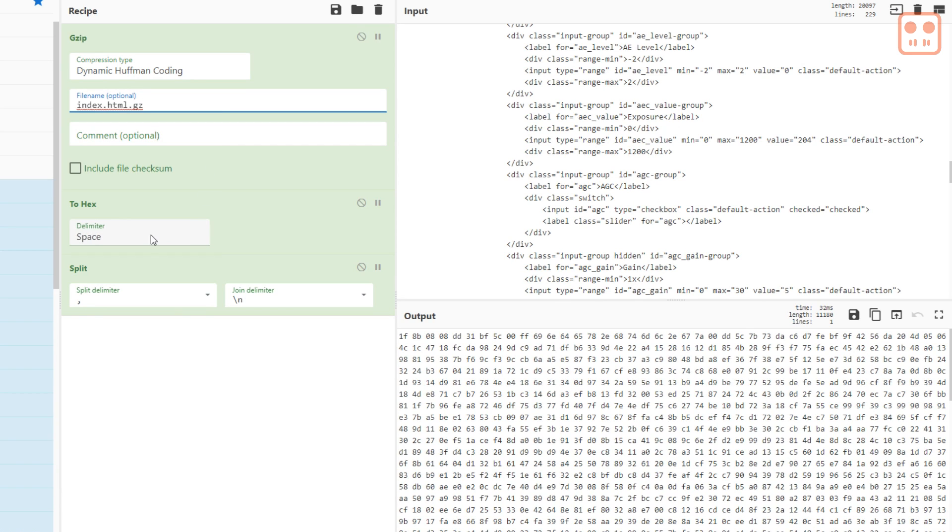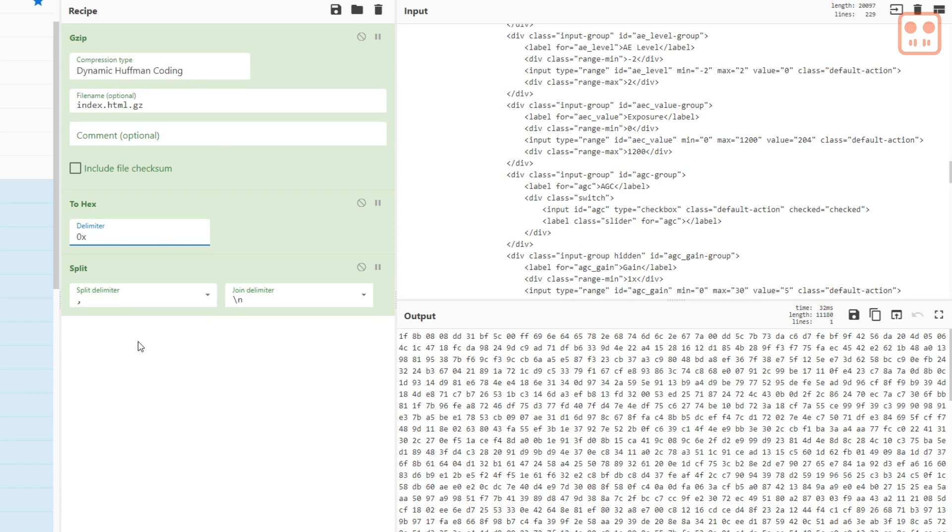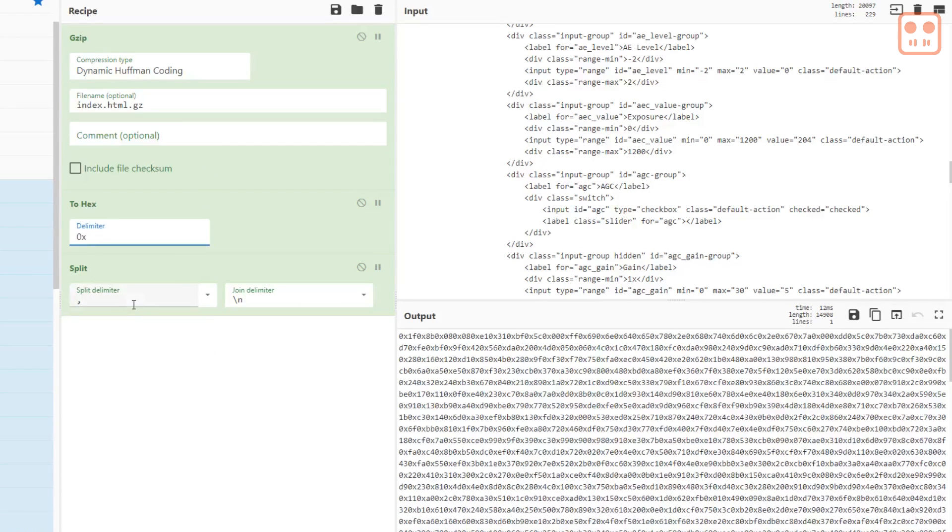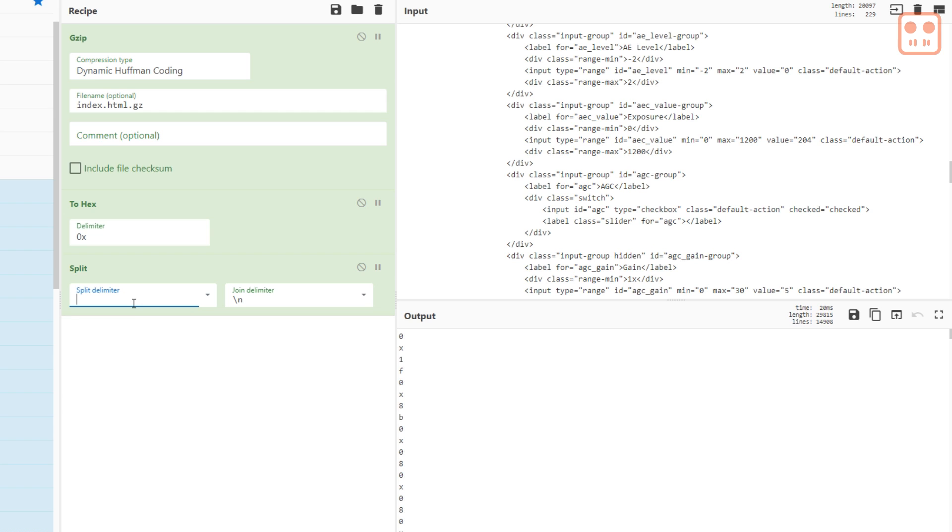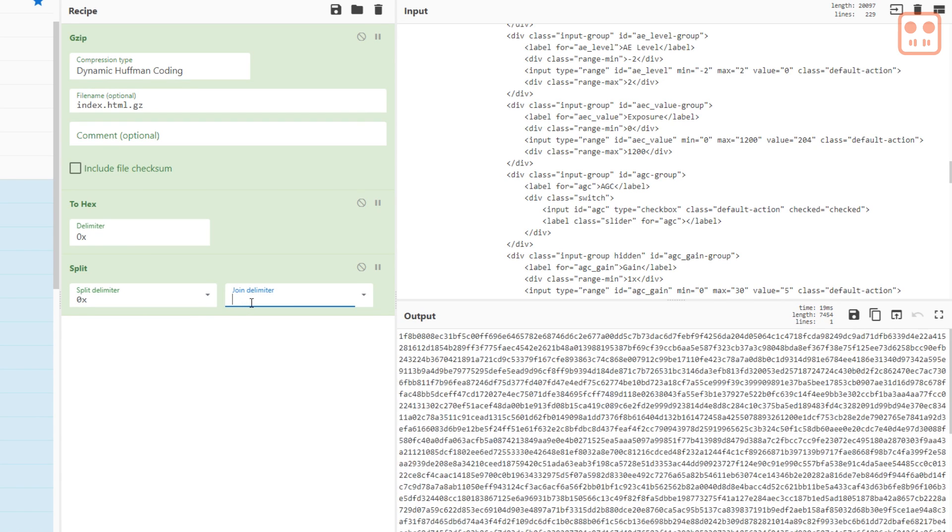In the gzip section add a filename. In the to hex section choose 0x for the delimiter. In the split section type 0x for the split and comma 0x for the join delimiter.